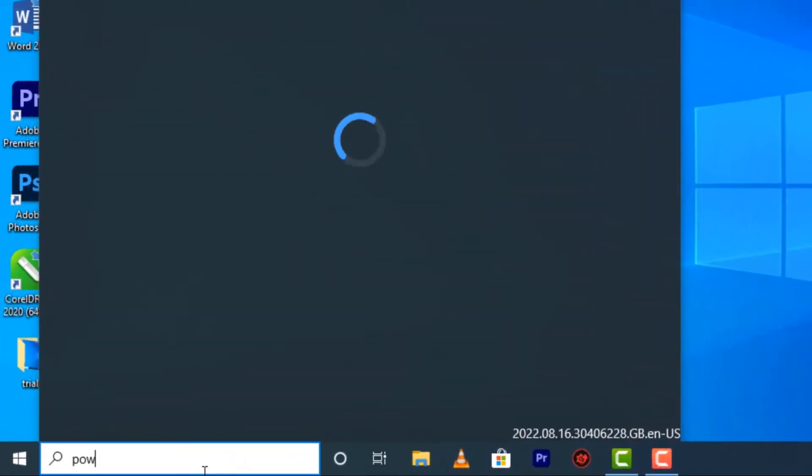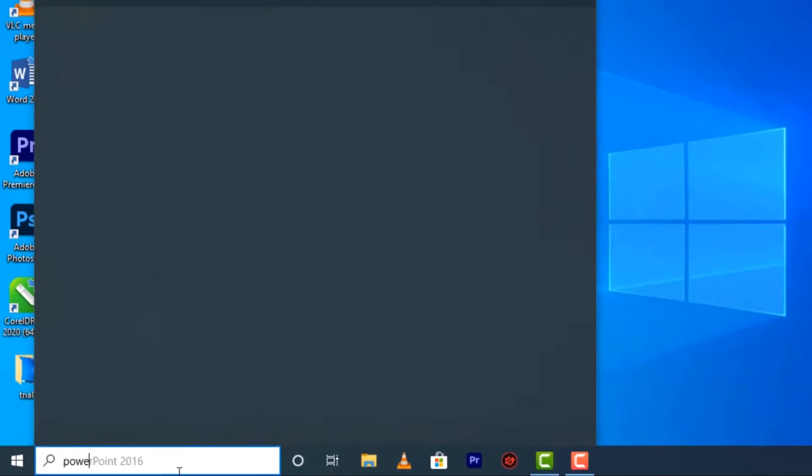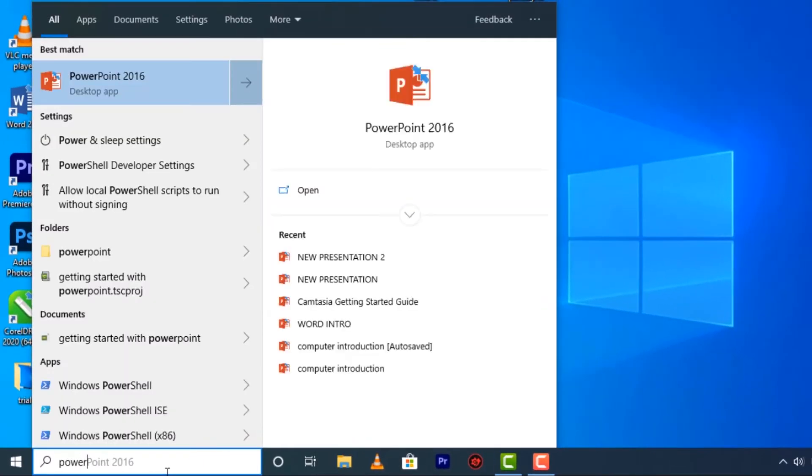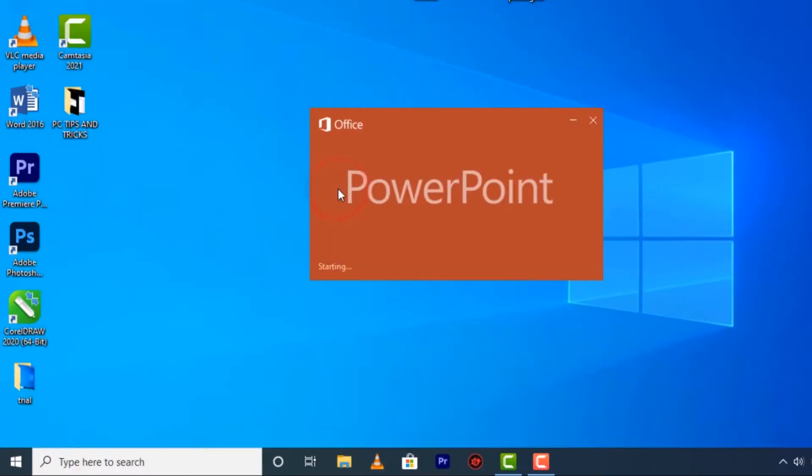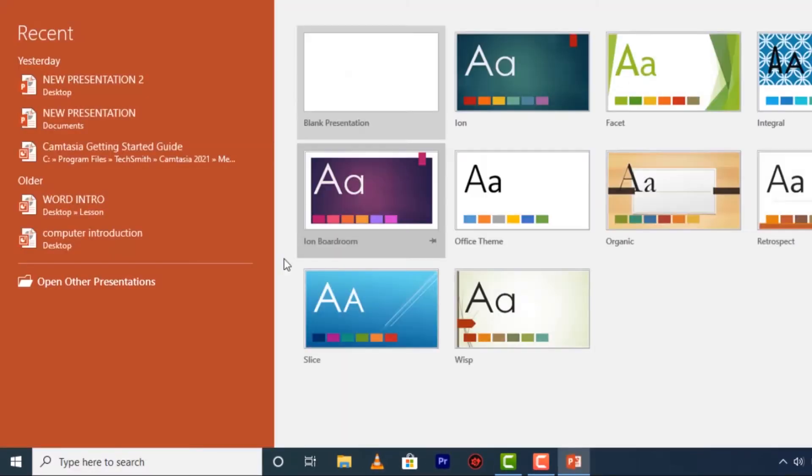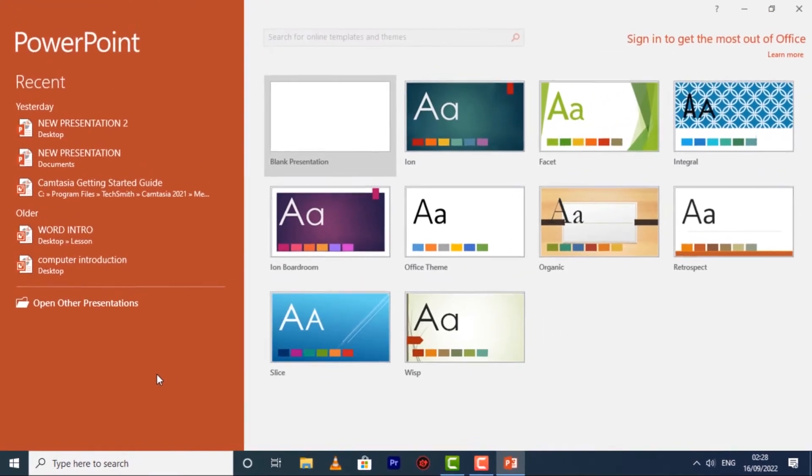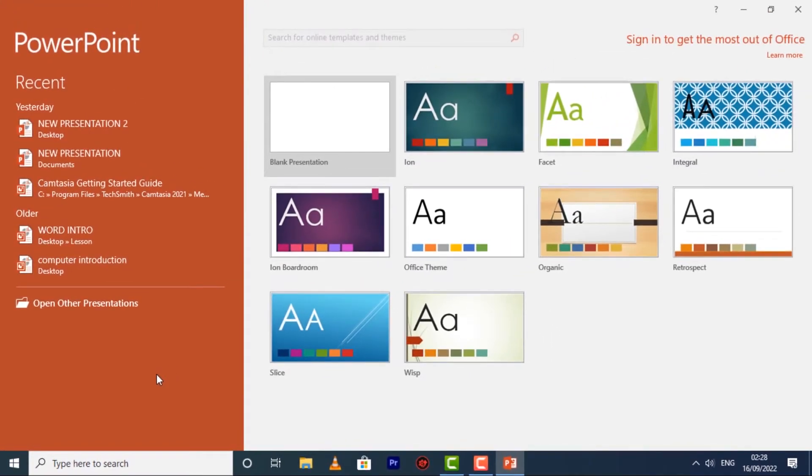When you open PowerPoint for the first time, the Start screen will appear. From here, you'll be able to create a new presentation, choose a template, and access your recently edited presentations.